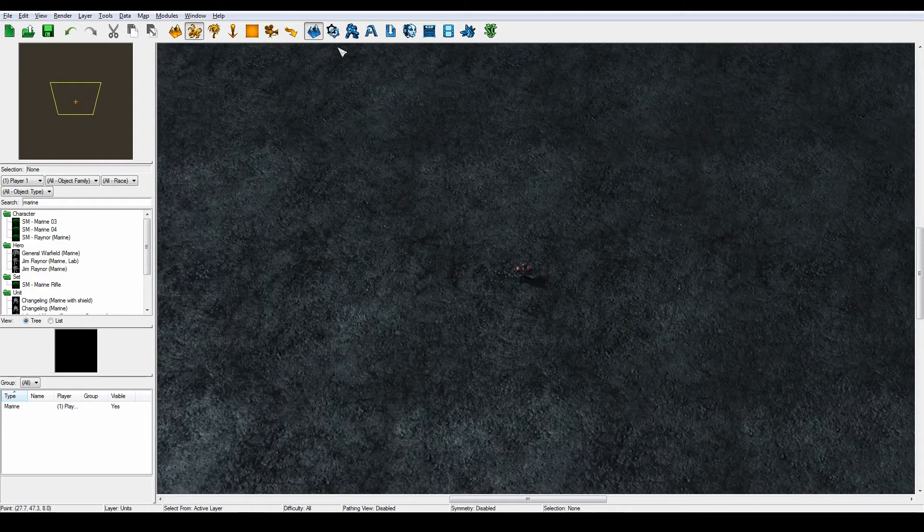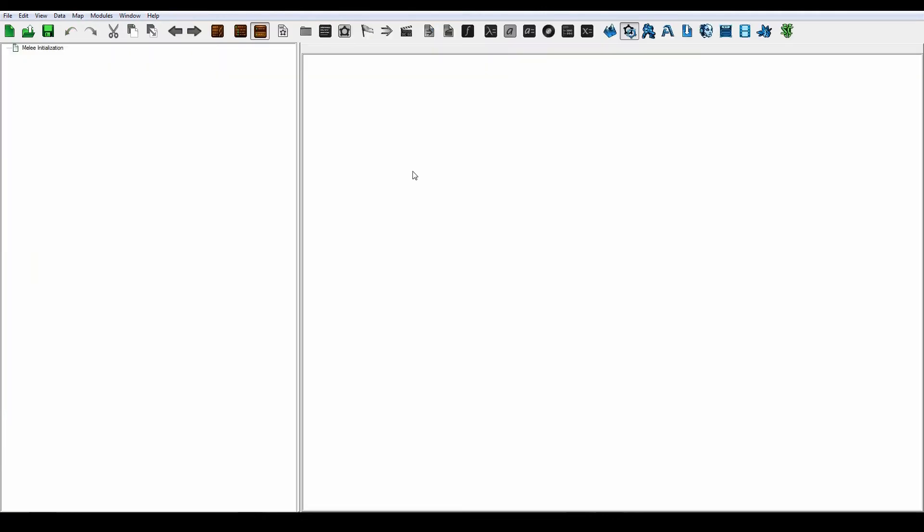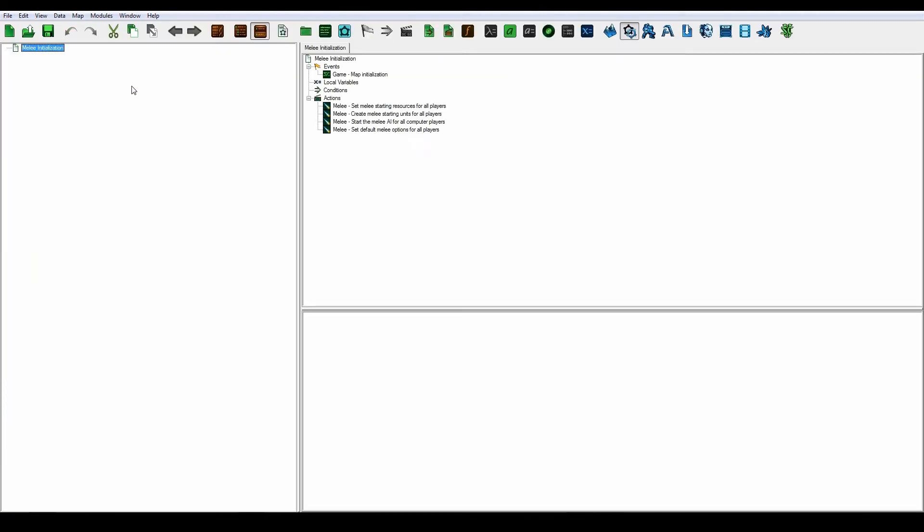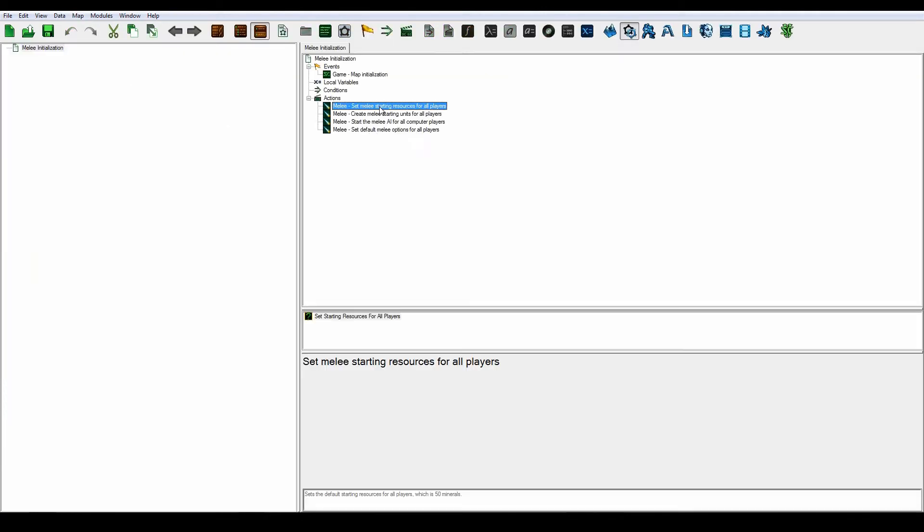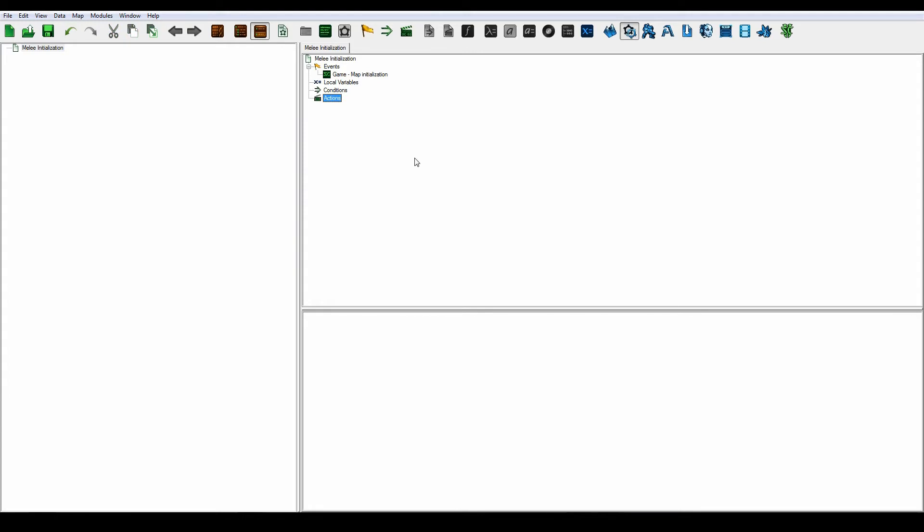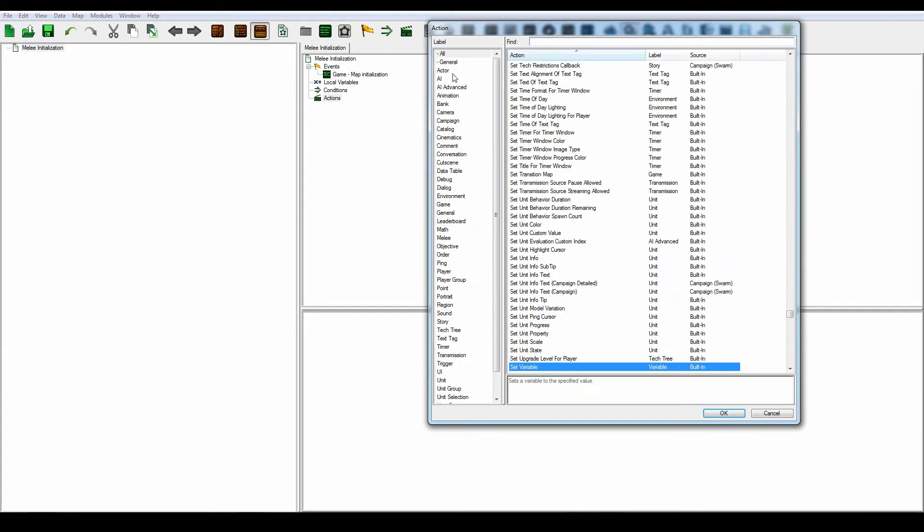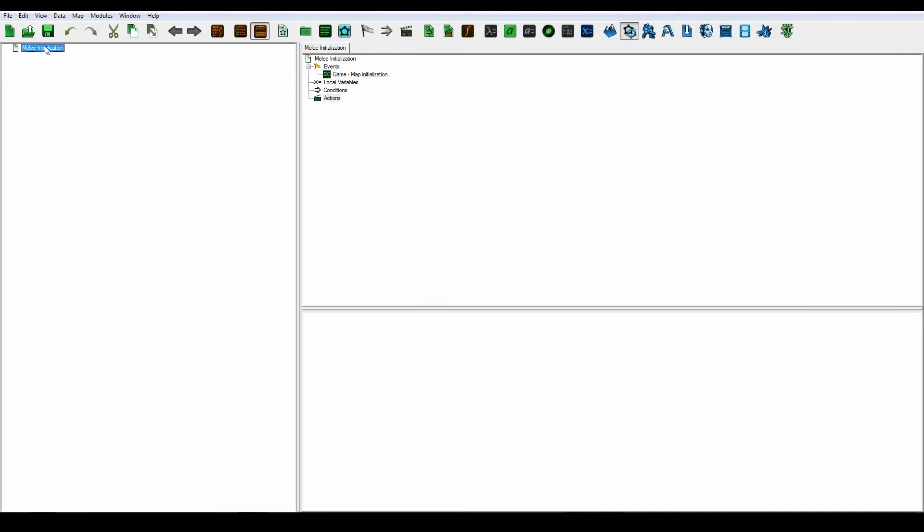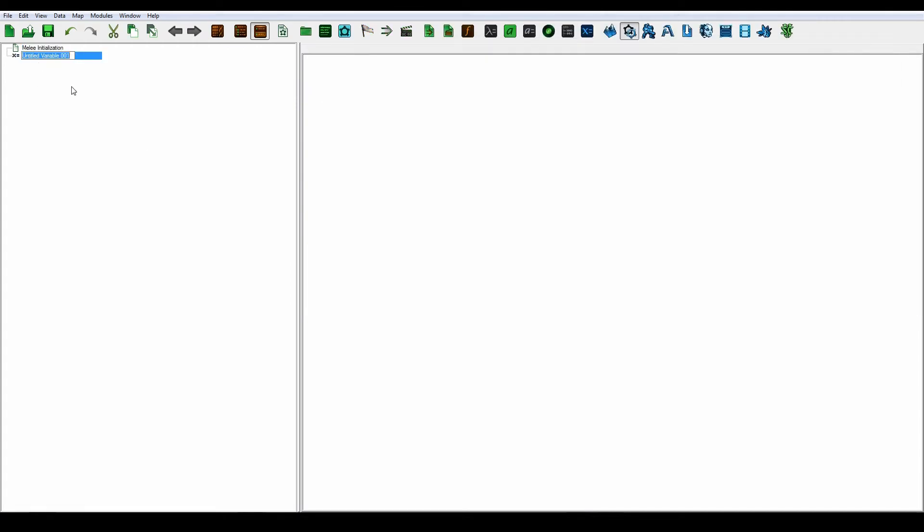Let's go into the trigger editor and delete all this stuff from the melee initialization. Let's first create some variables, some global ones.